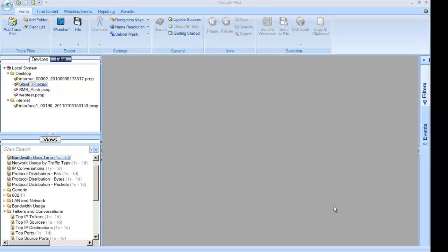So diving into troubleshooting this FTP problem, I'm going to use a combination of tools. My favorite analyzer as of late, Cascade Pilot and Wireshark.